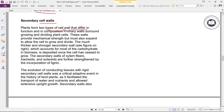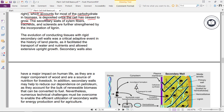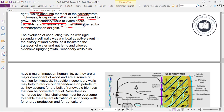Plants form two types of cell walls that differ in function and composition. Primary walls surround growing and dividing plant cells; these walls provide mechanical strength but must also expand to allow the cell to grow and divide. The much thicker and stronger secondary wall, which accounts for most of the carbohydrates in biomass, is deposited once the cell has ceased to grow.